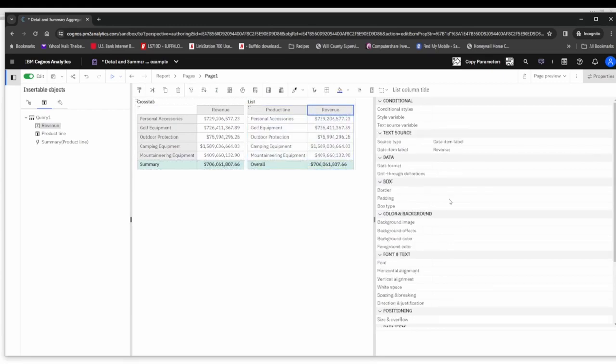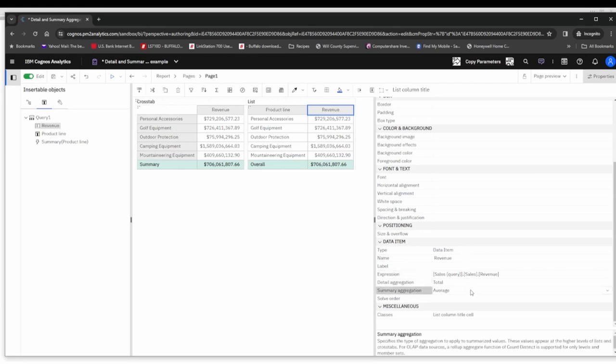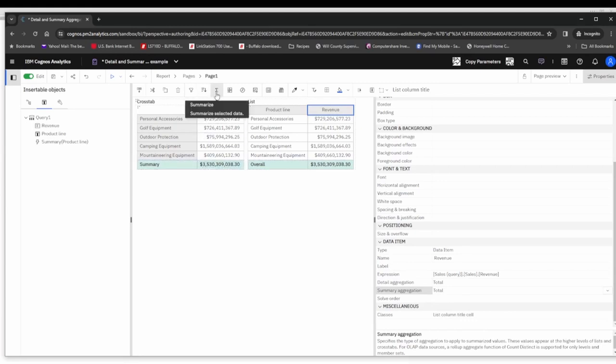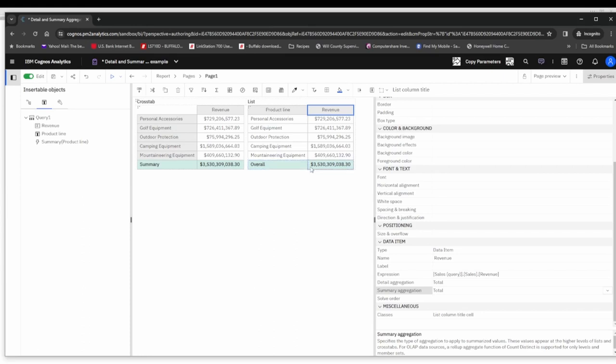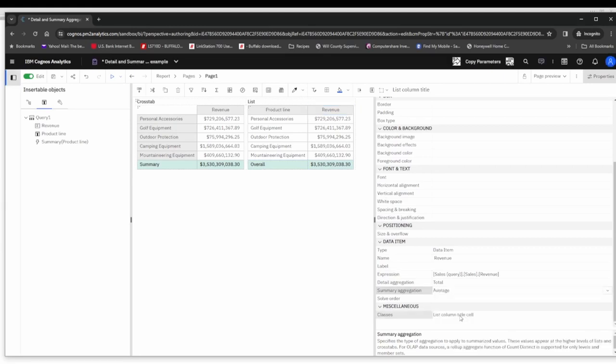That is set again on the summary aggregation within the revenue data item. Again, if I change this to total, you'll note that both the summary row in the cross tab derived using the summarize toolbar and the overall row which is a list footer row both change with that summary aggregation change. So let me change it back to average and you'll see that that's how we're getting the use of this summary aggregation in the list.